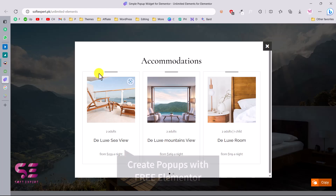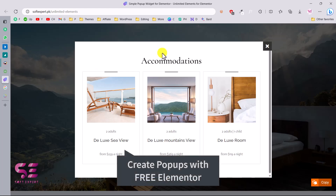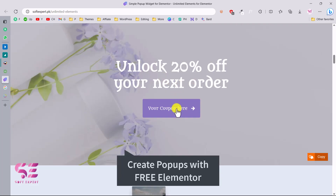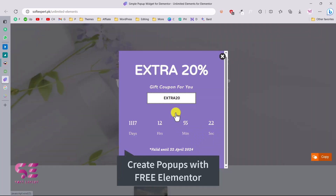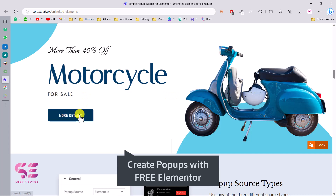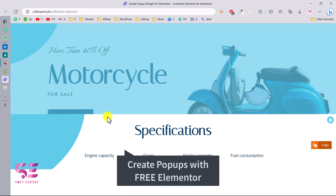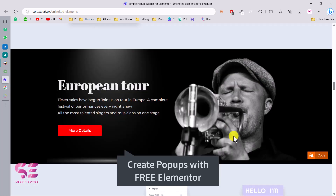Hello and welcome to Soft Expert. In today's video I'll be showing you how you can create pop-ups using Elementor for free. As you know, with Elementor Pro we get a pop-up option, but if you don't have Elementor Pro and you want to create pop-ups, you can do it easily by watching this video.